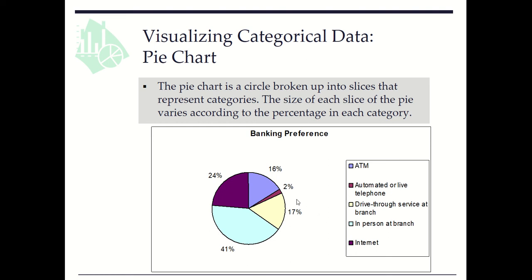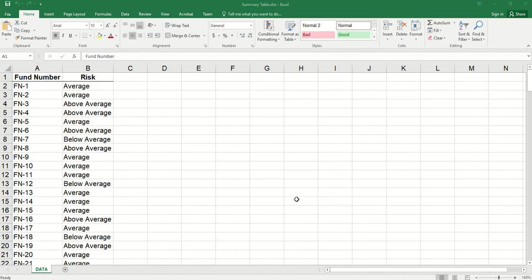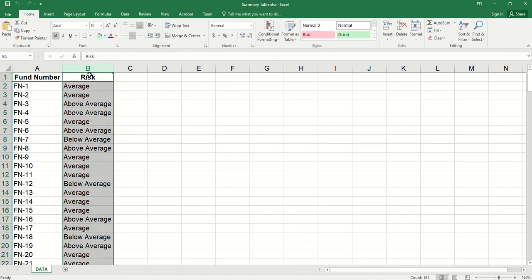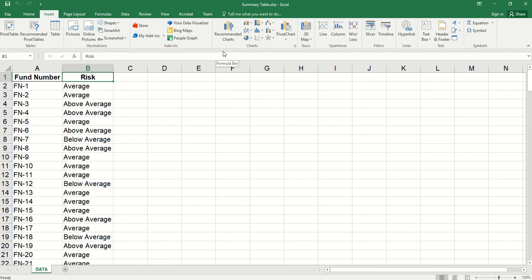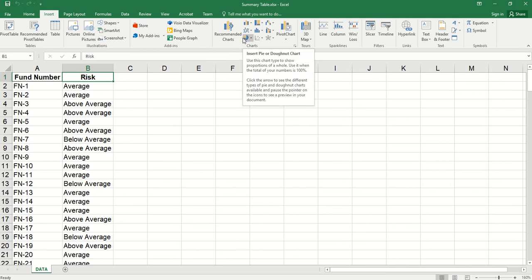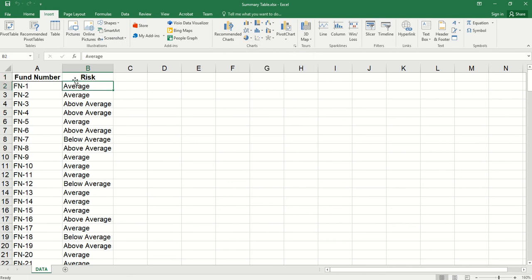Let's create a pie chart for one variable using Excel. Here we have risk for mutual funds — average, above average, and below average. Here we have unsummarized data. If we have data already summarized in a summary table, we can directly insert a pie chart. Here, because of unsummarized data, we can use a pivot chart.